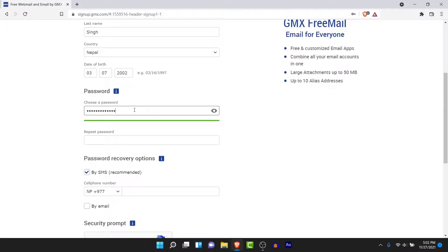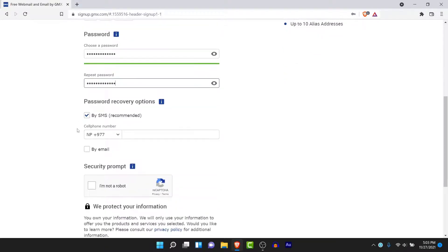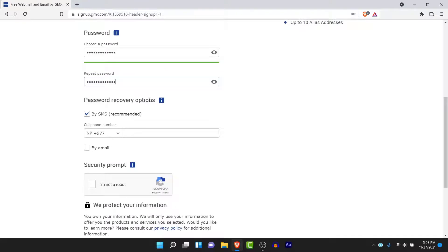Here you'll need to create a new password for your account, which must be at least eight characters long. Once you create your password, repeat it in the confirm password field to confirm it.